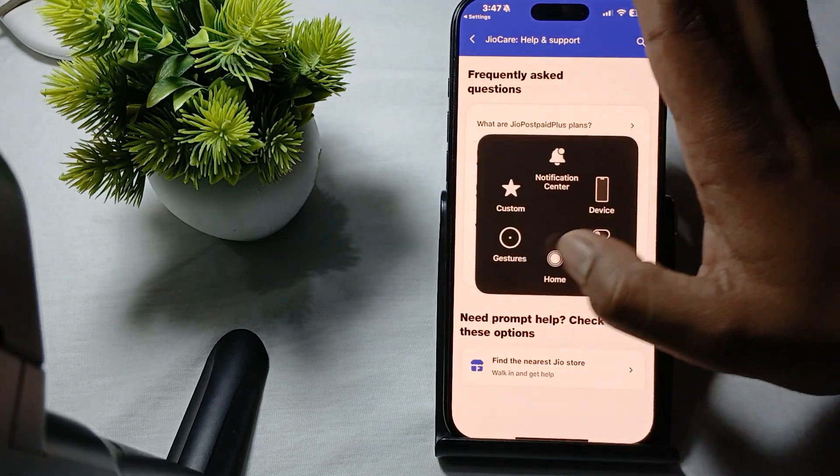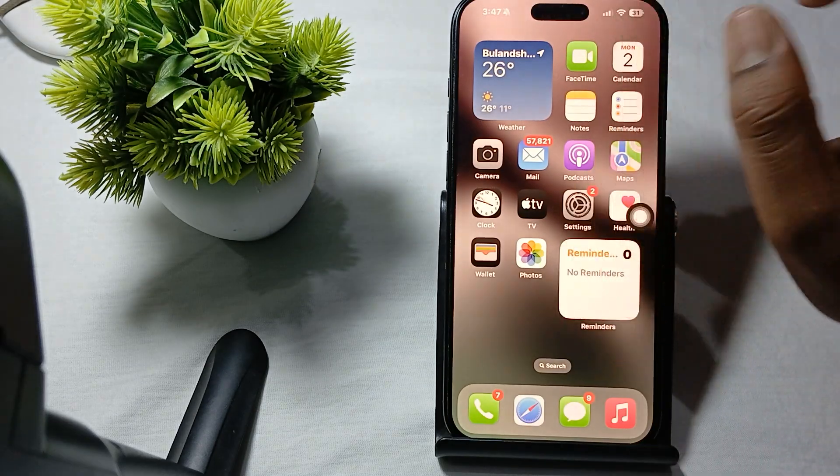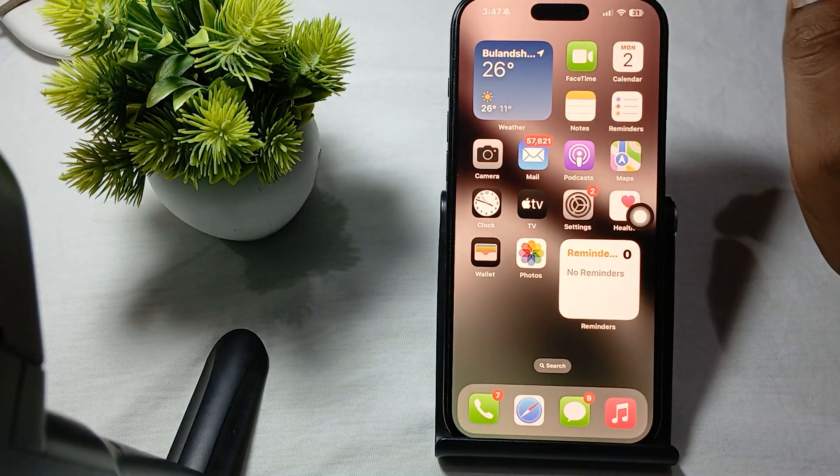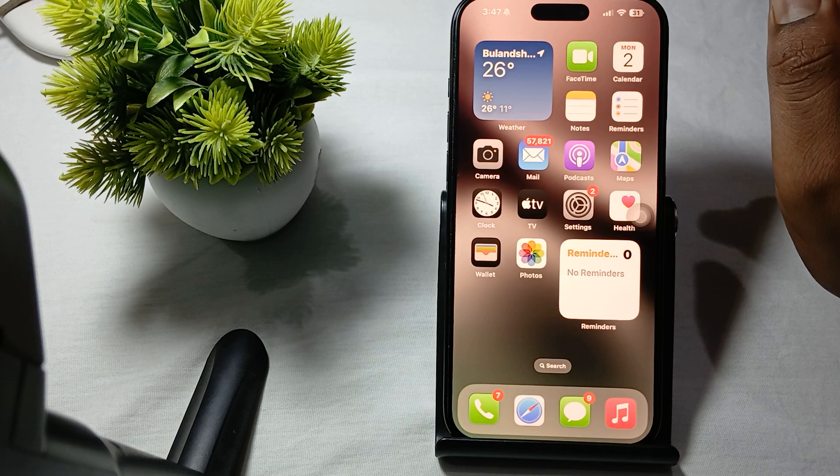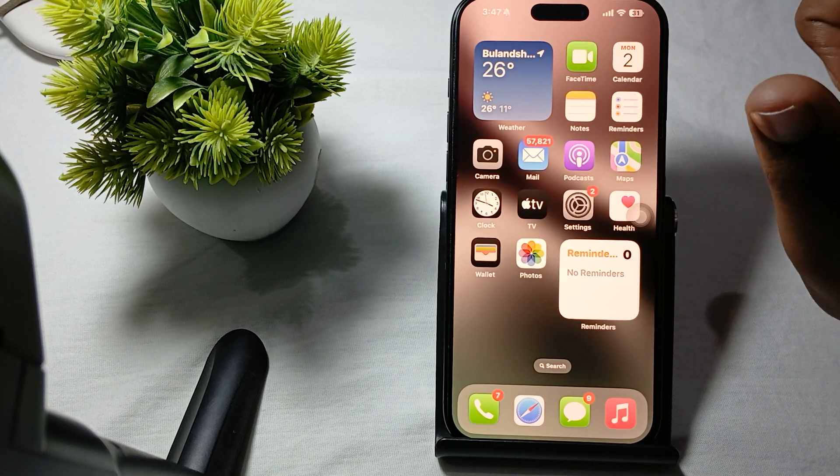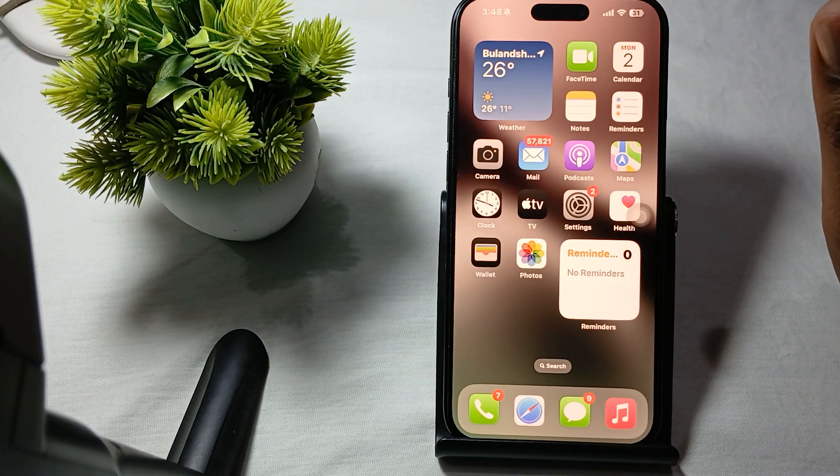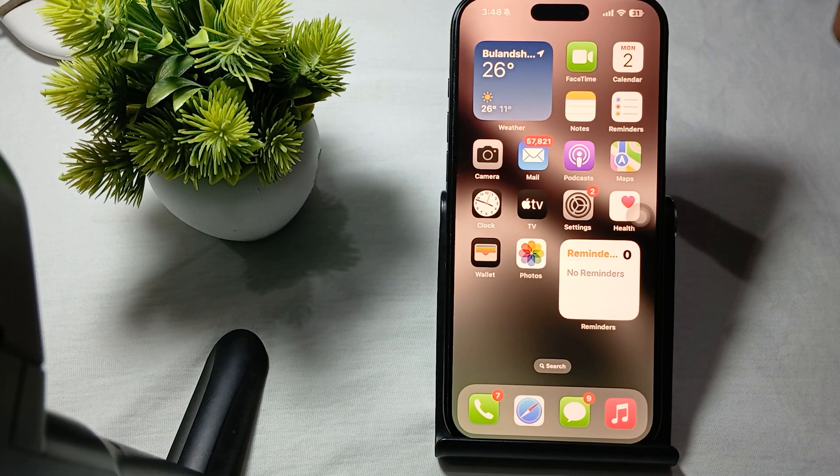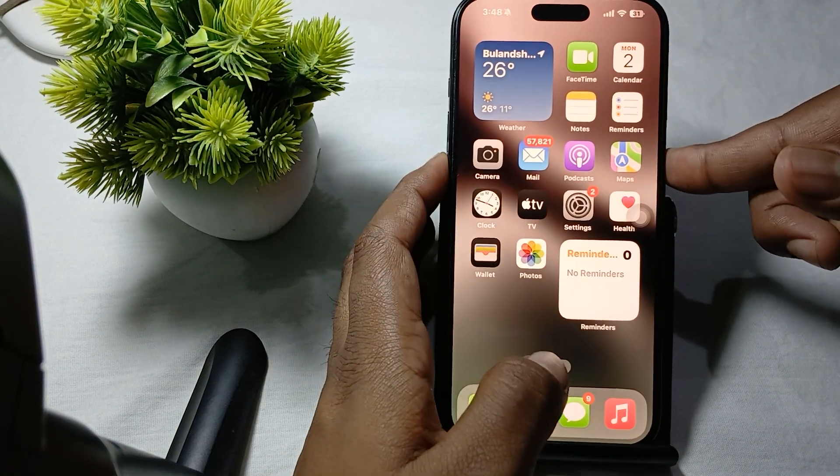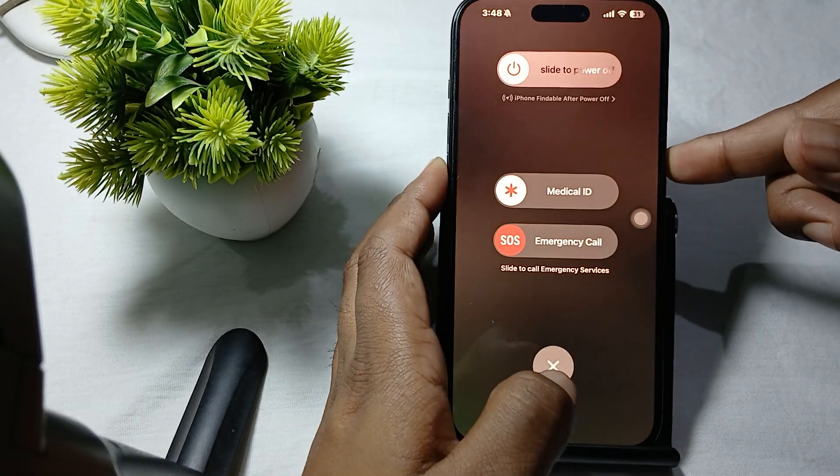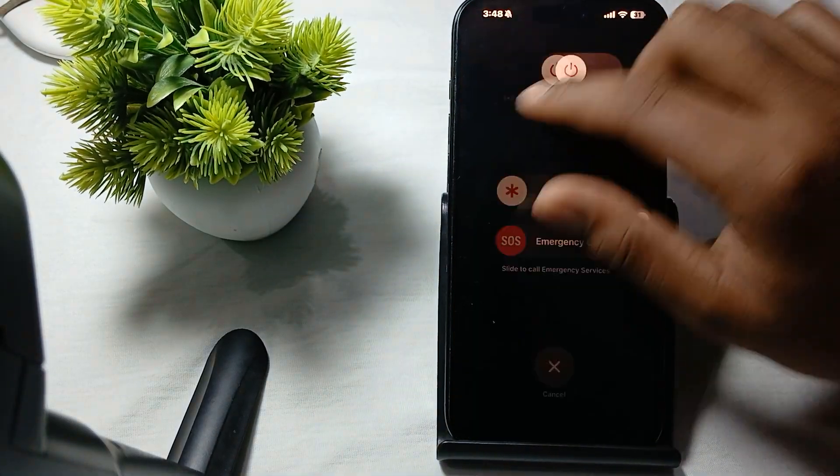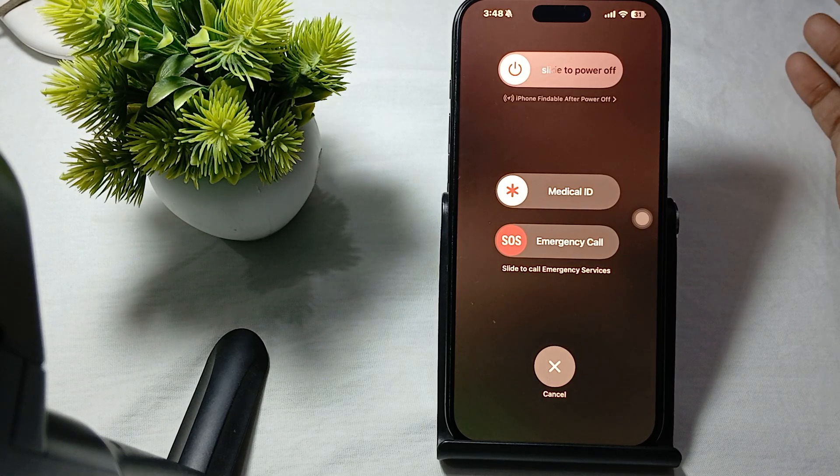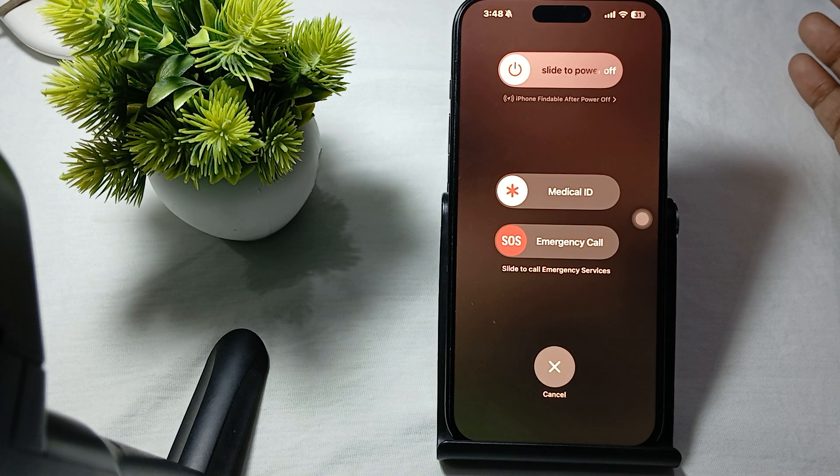After performing this step, move to another solution: restart your phone. Restarting also helps to stop your phone from dropping signals. Long press the volume down button and the power button, then slide to power off.